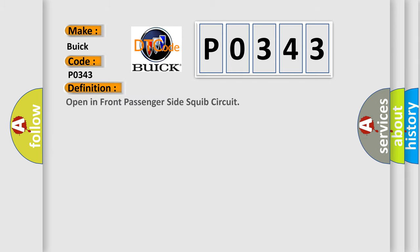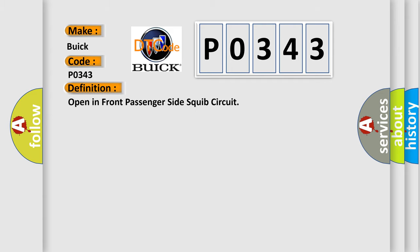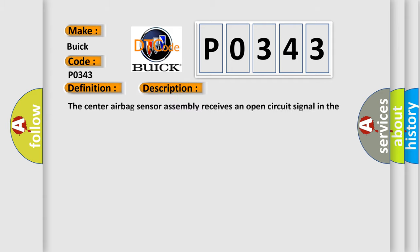The basic definition is: Open in front passenger side squib circuit. And now this is a short description of this DTC code. The center airbag sensor assembly receives an open circuit signal in the front passenger side squib circuit for two seconds.